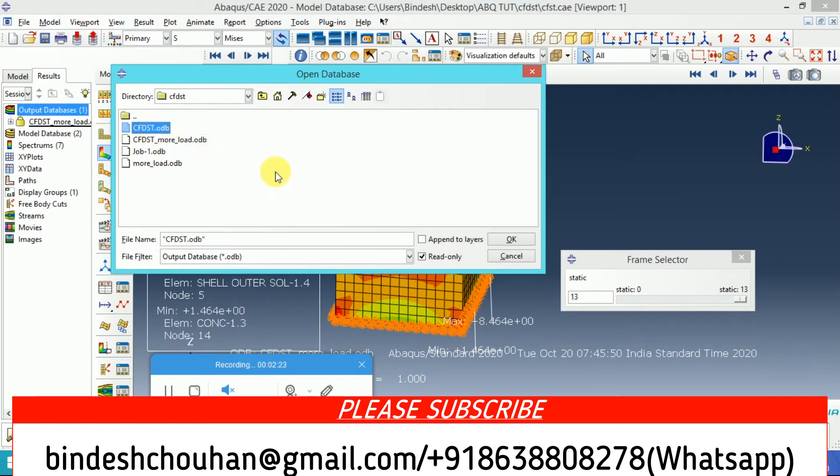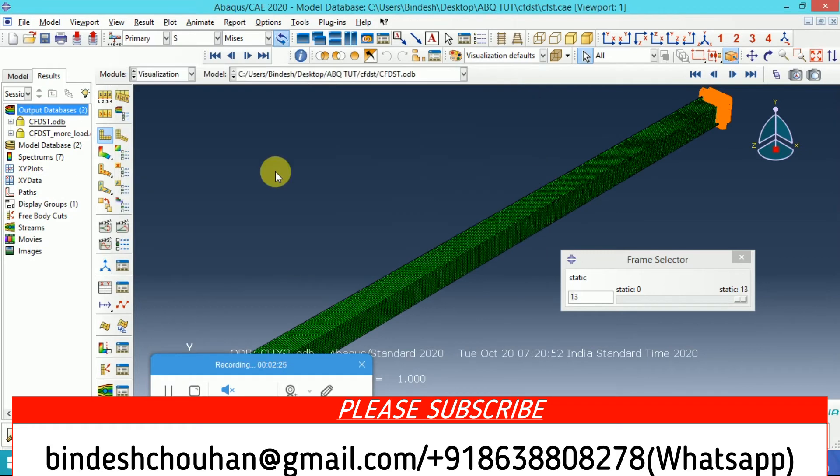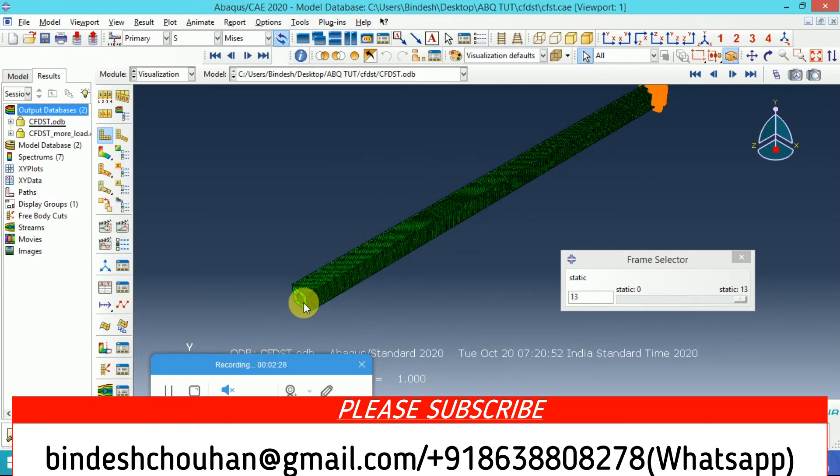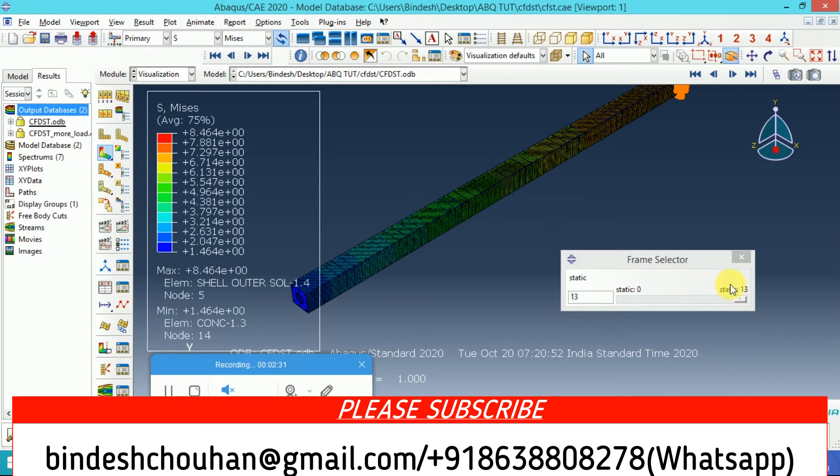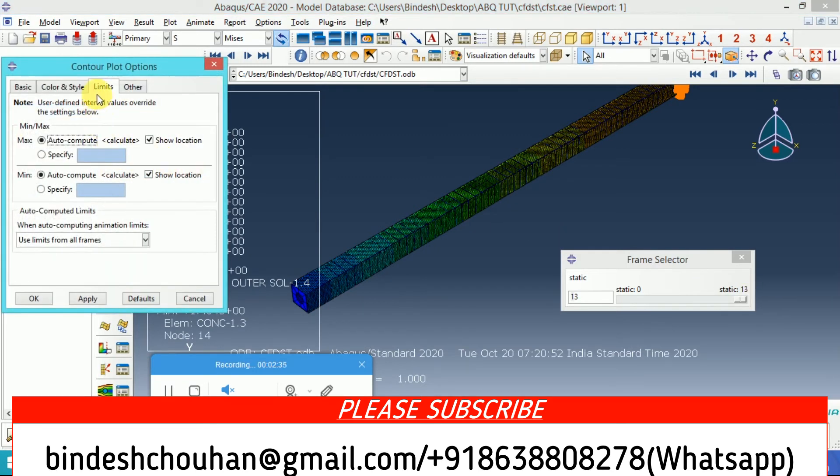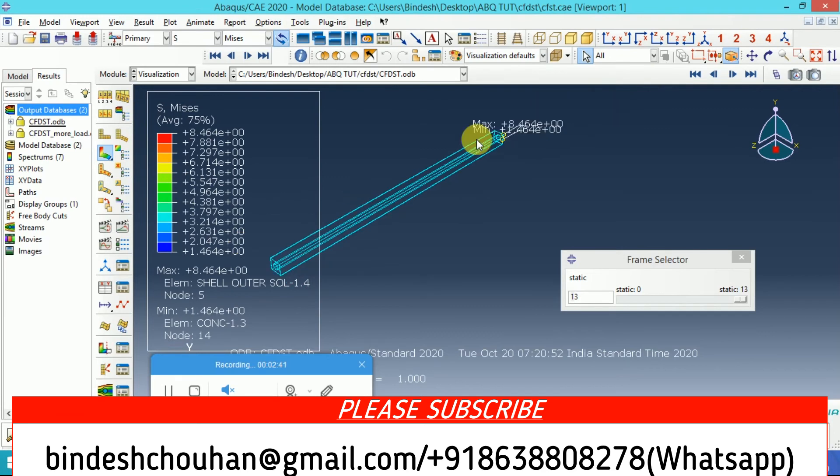If you need this model or the CAE file, contact me. I'll provide my email ID and WhatsApp number. Contact me for any query if you want personal training or online support for your project.